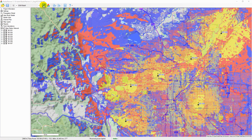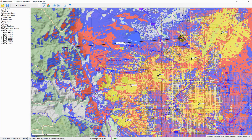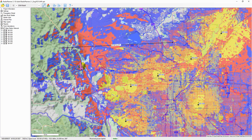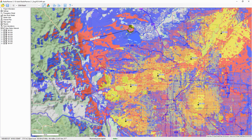Some utilities that help in the work are built into Radio Planner. The ruler allows measuring the distance and azimuth between any two points. To perform a measurement, click on the ruler, then click on any two points on the map and you will see the distance between the two points and the azimuth from the first to the second. To exit, right-click anywhere on the map.